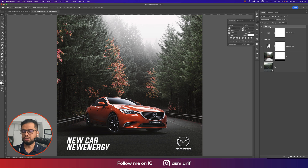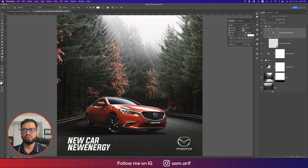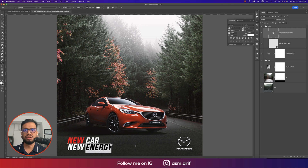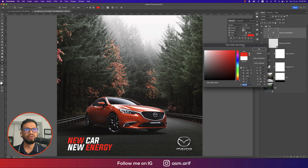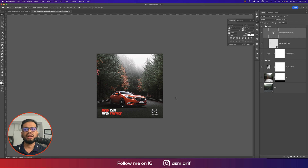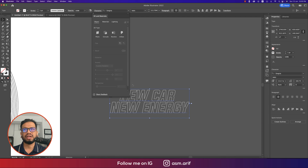Press Ctrl/Cmd+A, then use the alignment options to center the text group. For decoration, make the word 'New' in 'New Car' red, and 'Energy' also red, to match the red car color — this gives variation to the text styling.